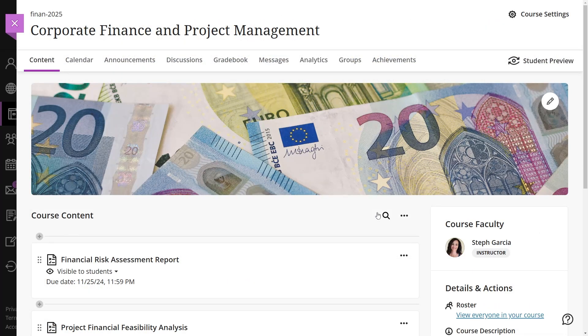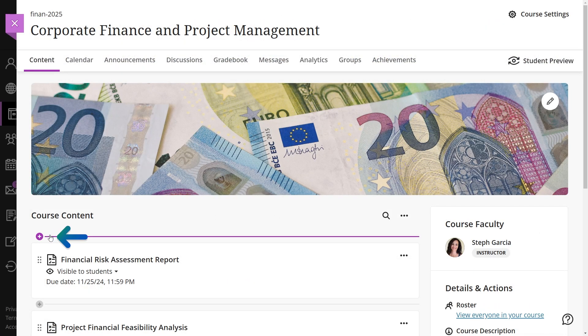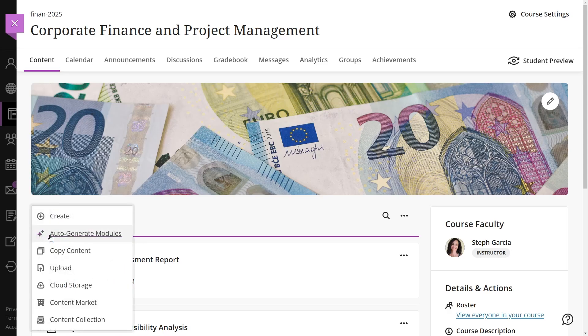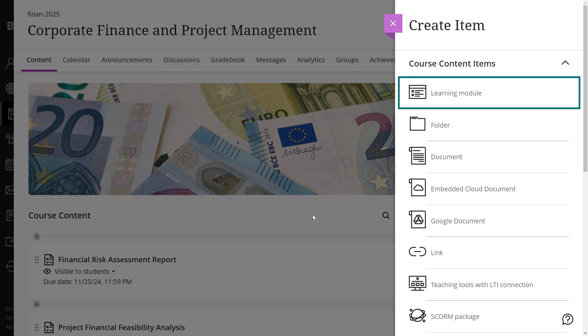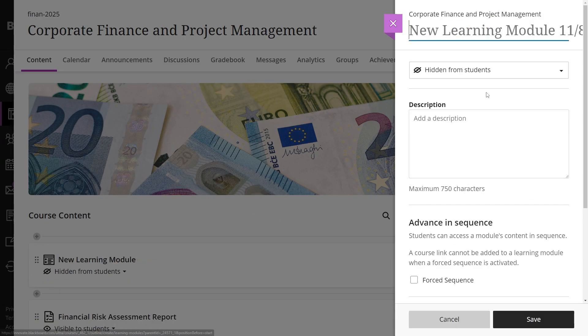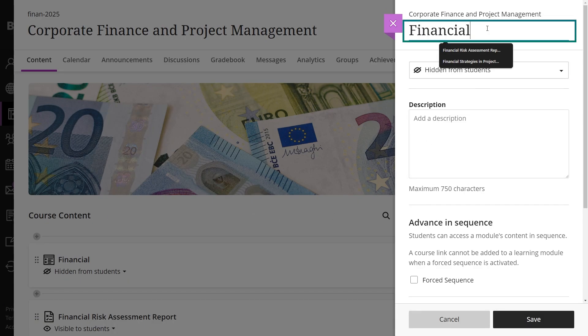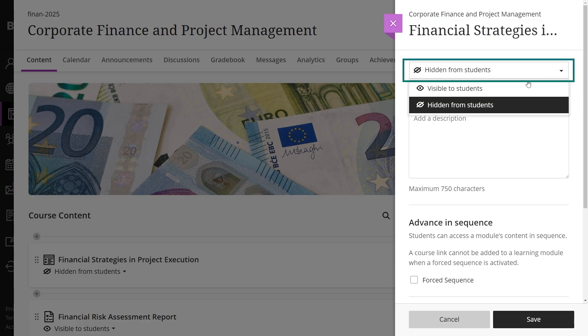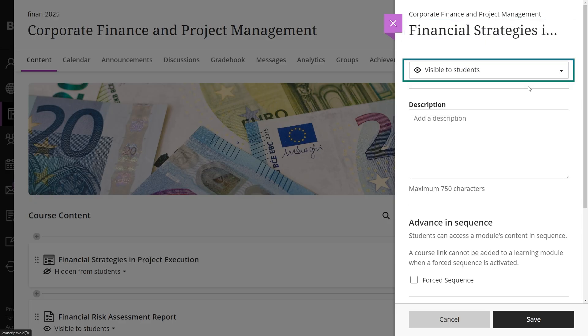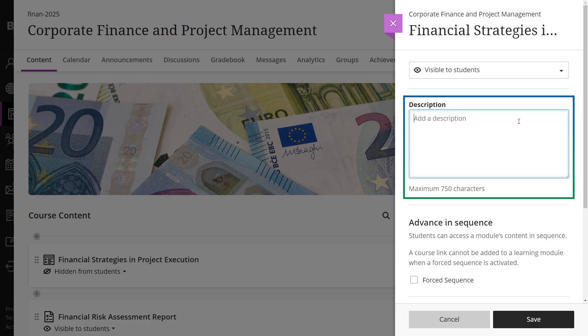To add learning modules, go to the course page, select the plus icon, then choose create. Select the learning module option, then customize titles, visibility, and add a description.